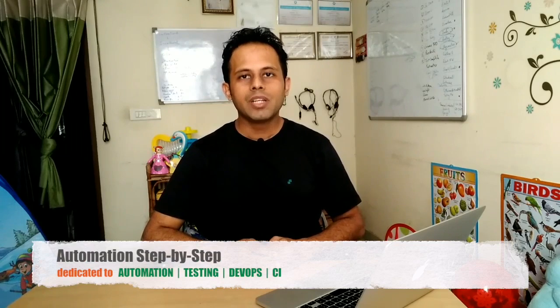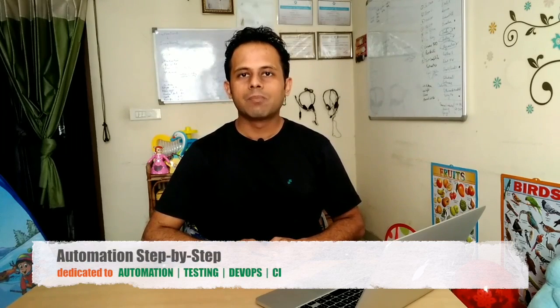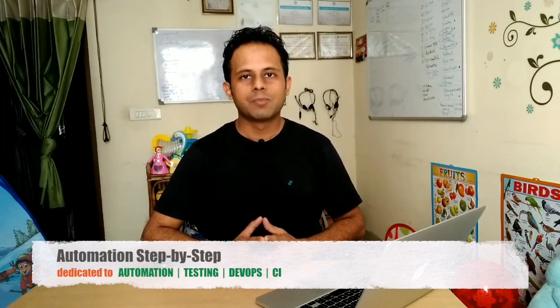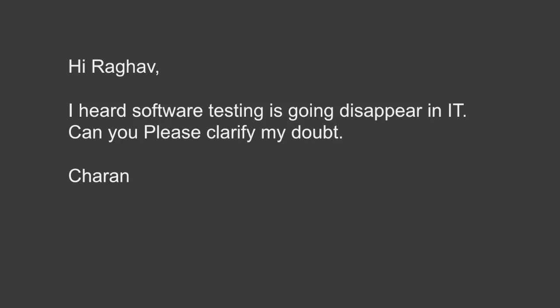Hello and welcome to Q&A Friday. I am Raghav and you are watching the channel Automation Step by Step. Today I am going to take up a question asked by Charan, and Charan says: I heard software testing is going to disappear in IT. Can you please clarify my doubt?